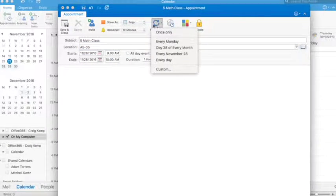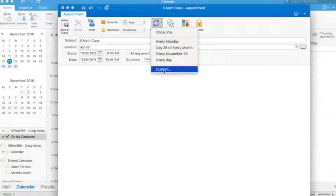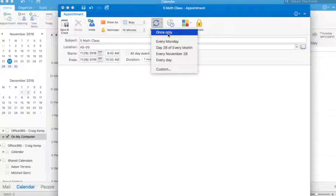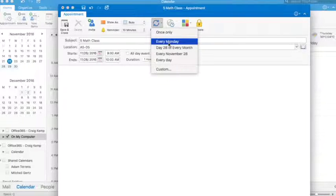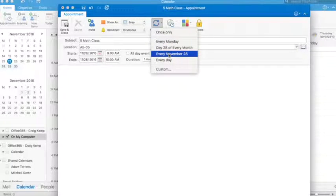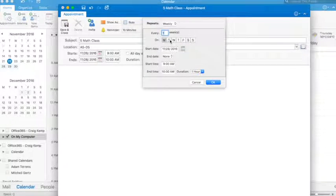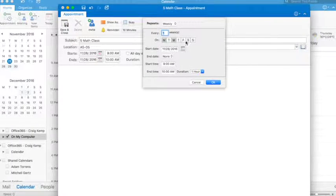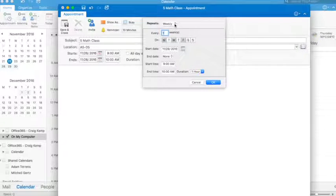I'm going to click on recurrence here. Recurrence gives you the ability to choose how often this comes up, whether it's once only, every Monday, every 28th of every month, every November 28th or every day. I can customize it as well. So this actually happens on a Monday, a Wednesday, and a Friday every week maybe. So let's put that in.